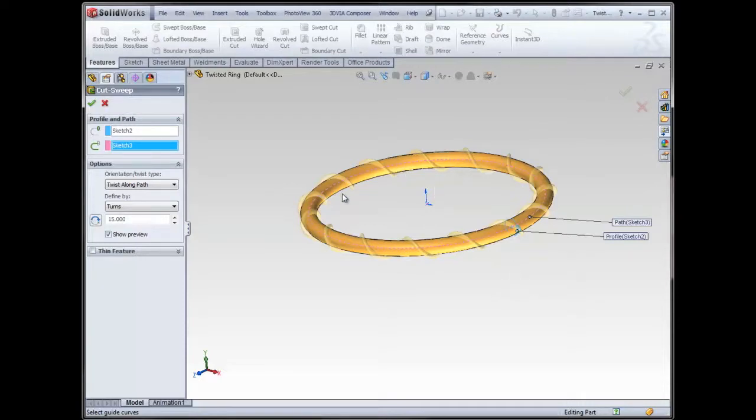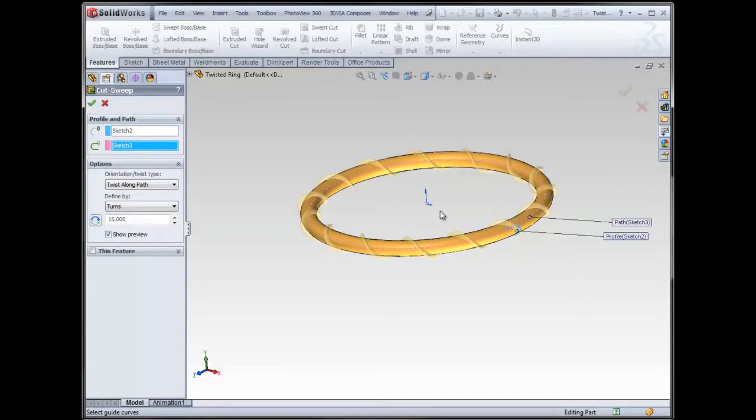So keep that in mind, this has a lot less overhead for SOLIDWORKS than a helix, especially helical swept cut. That's one of the most time-intensive features to solve, so this is a nice alternative to that.